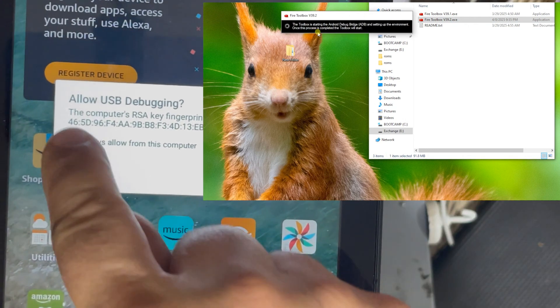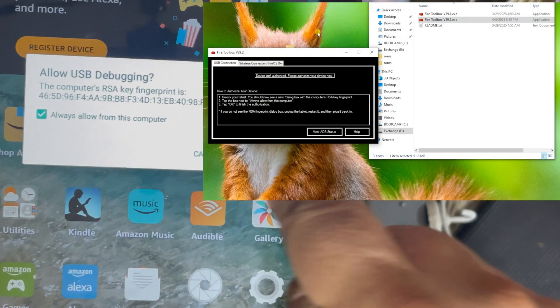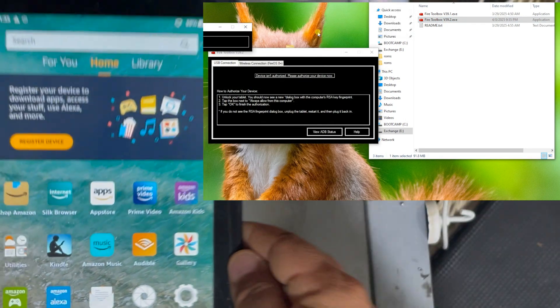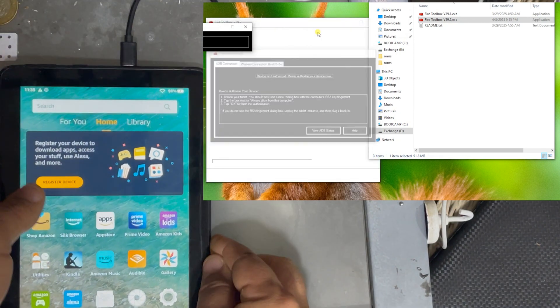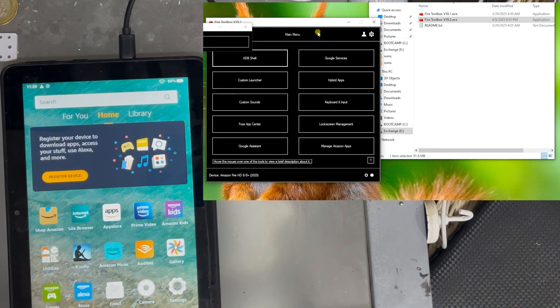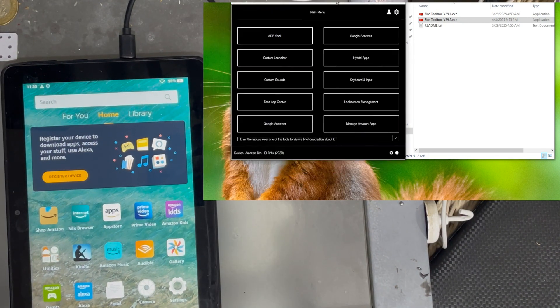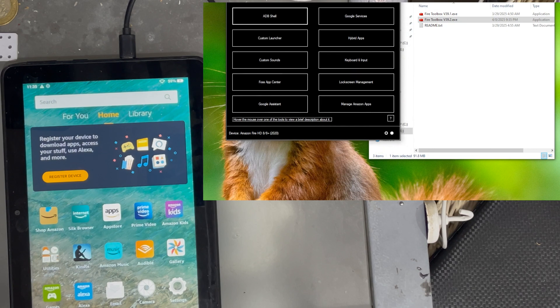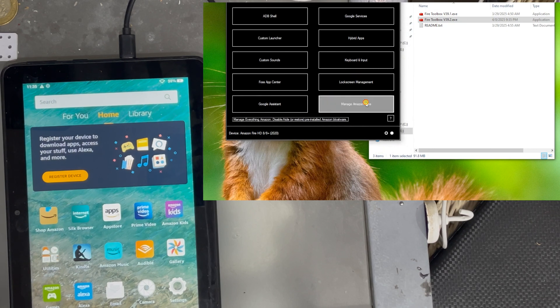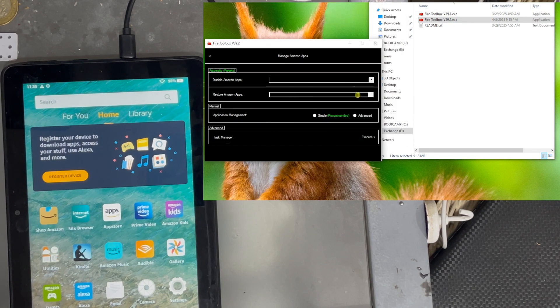Go to the computer and start the application. The application is requesting access to USB debugging. So you are going to approve in the tablet. And as you can see in the computer at your right, we have the application, the Toolbox application running.